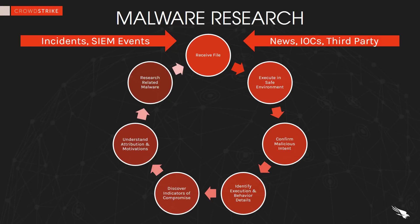As you can see, Falcon Sandbox gives malware researchers and security operations teams safe, complete malware analysis, as well as all of the information needed to provide their organization with faster threat protection and response. Thanks for watching and please visit us at CrowdStrike.com.